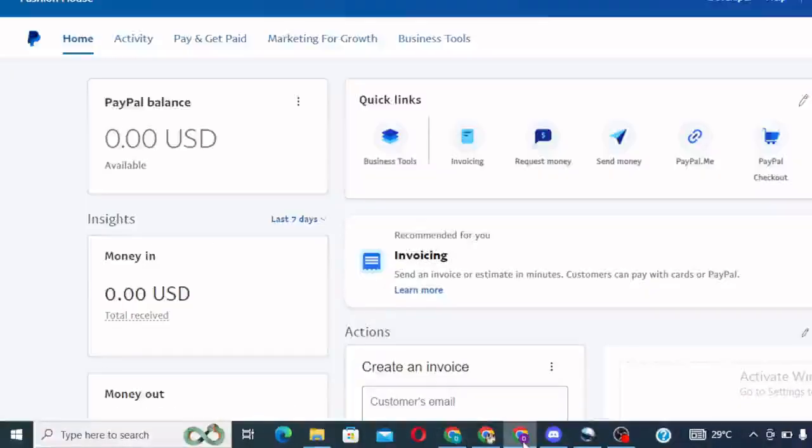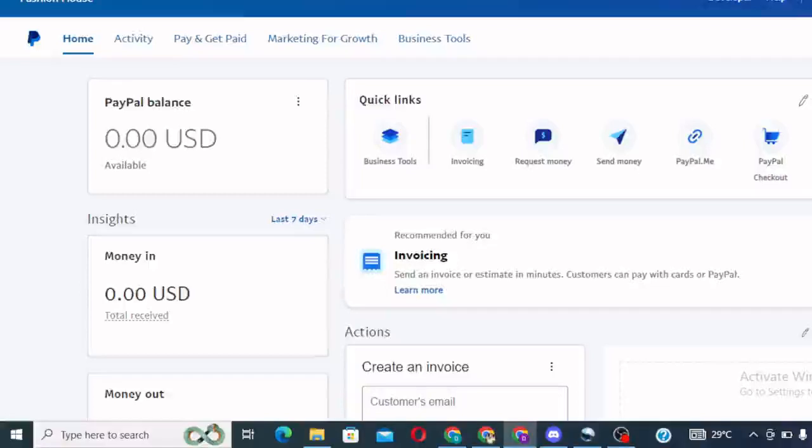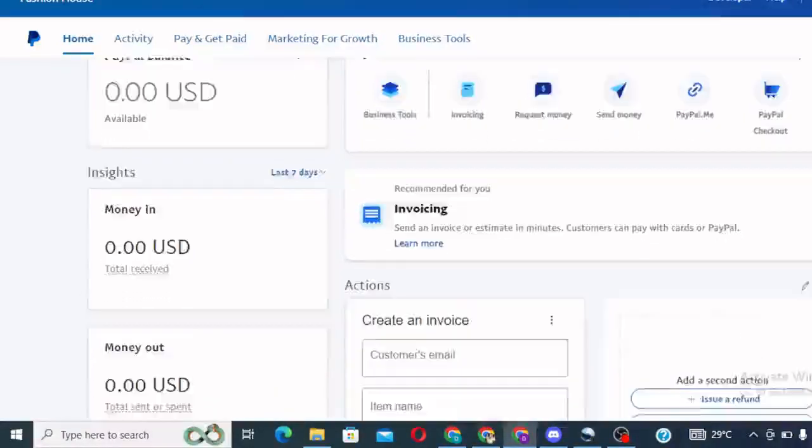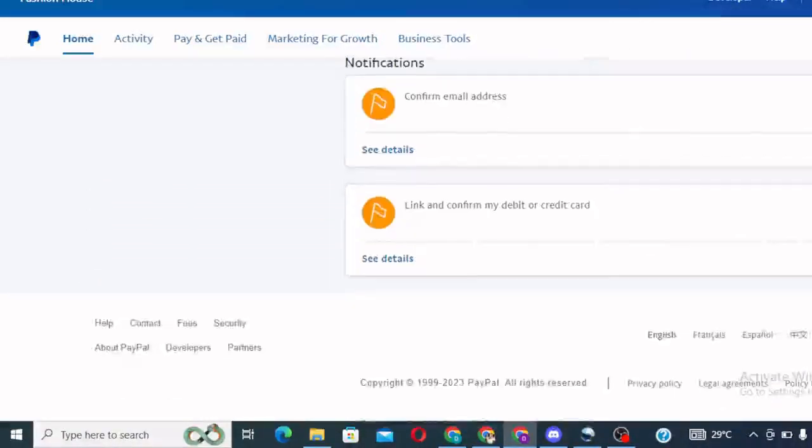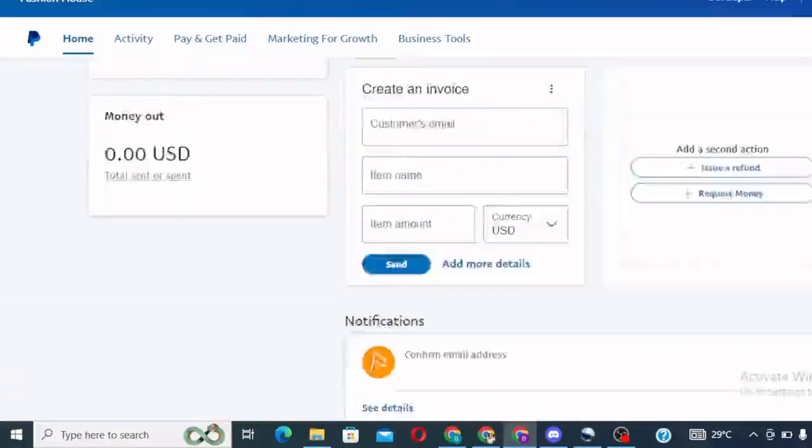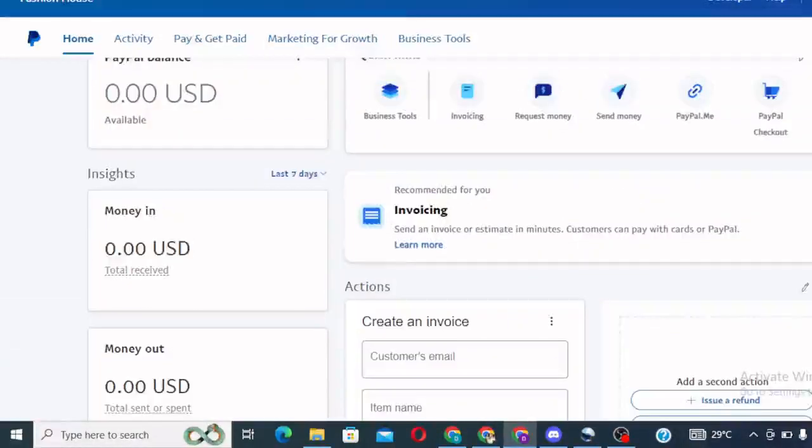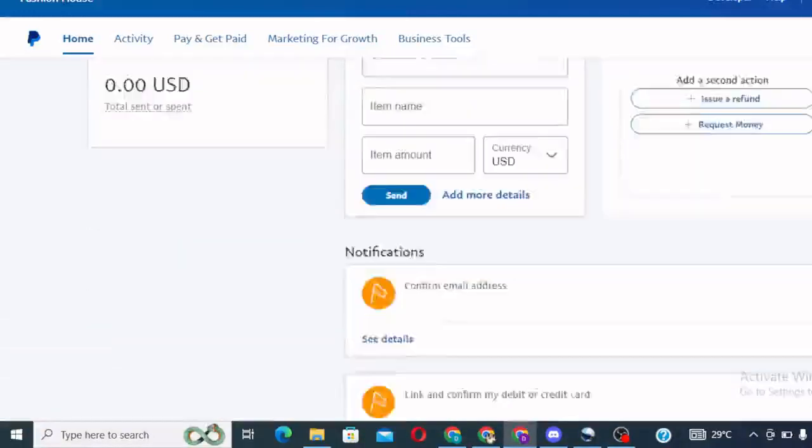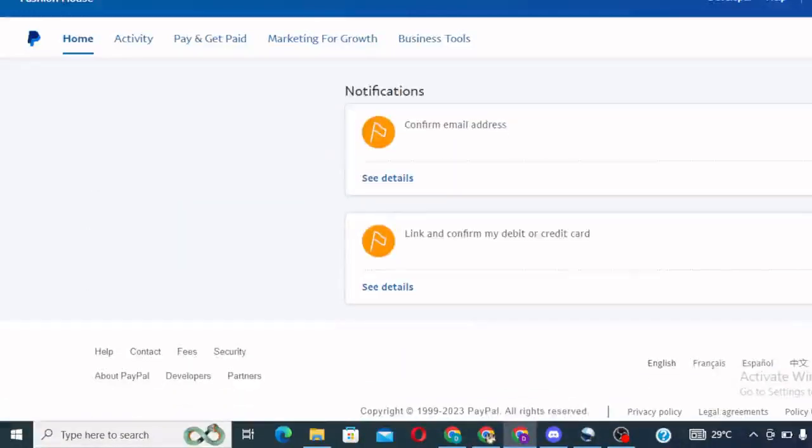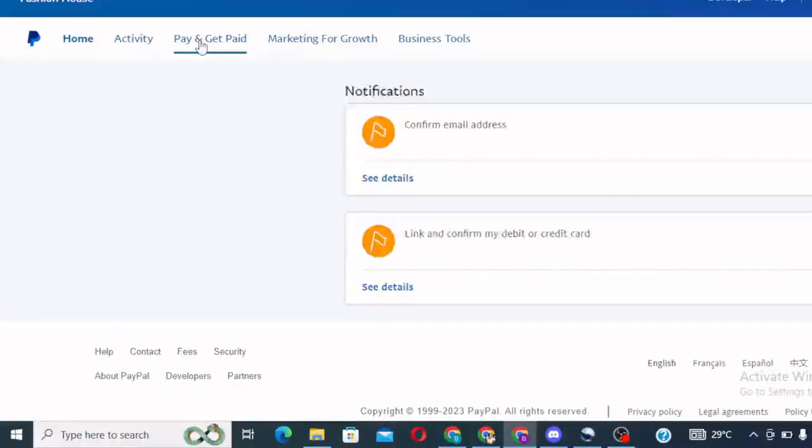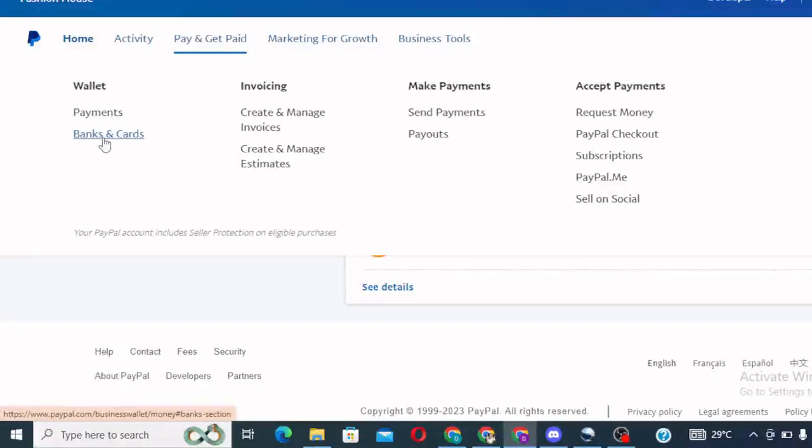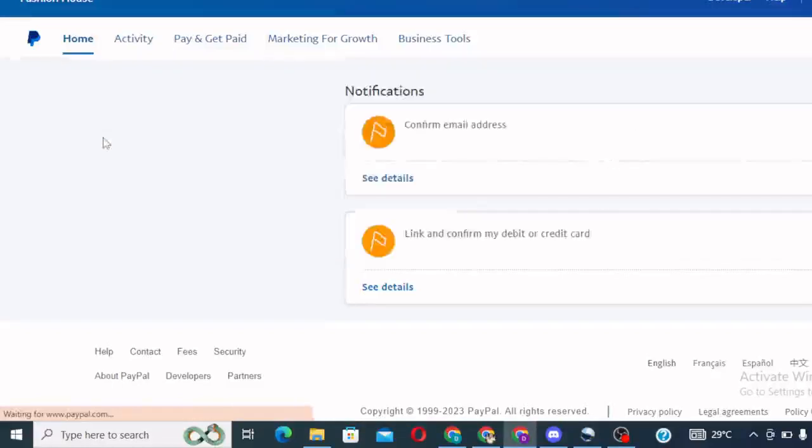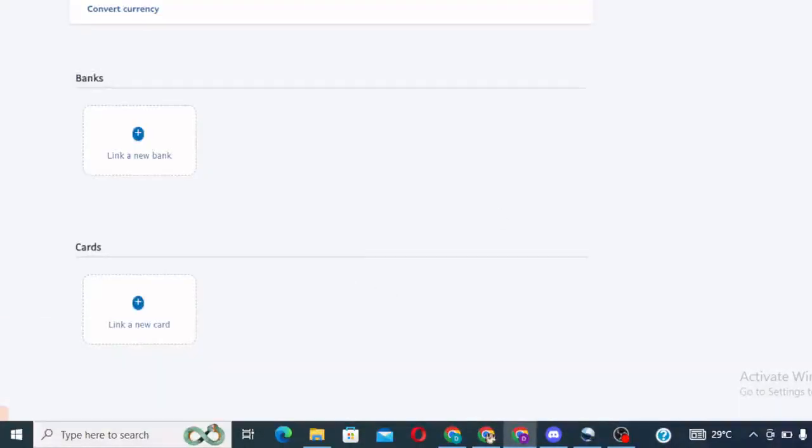So let's go to our PayPal account that we created the other day and now go ahead with the linking of our Nigerian bank card. If you come to your homepage like this, you will see your dashboard. You will see link and confirm my debit or credit card, or you can come to pay and get paid, click on it and select banks and cards. Those are the options.